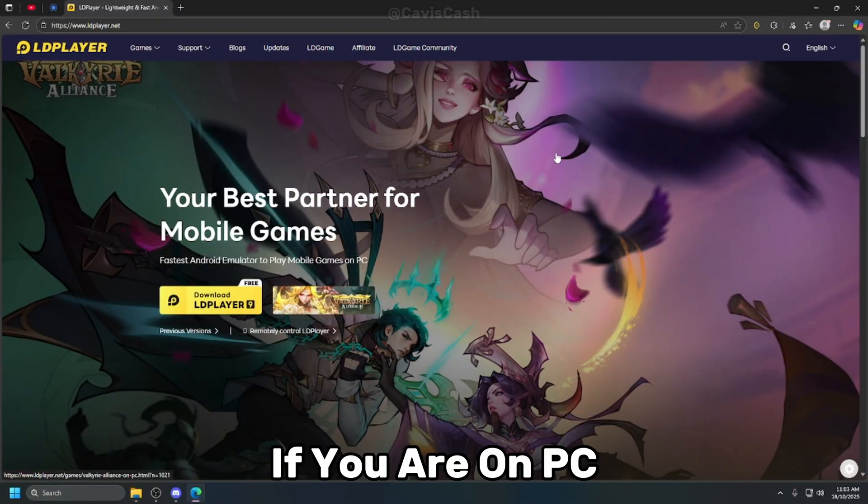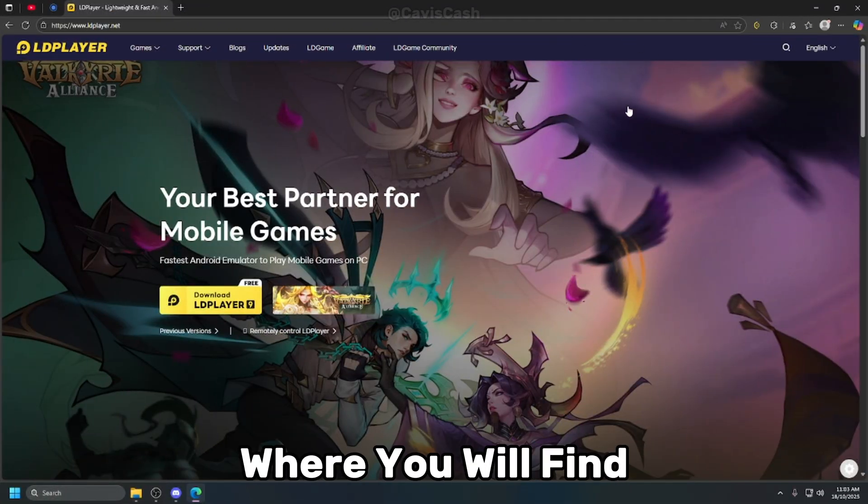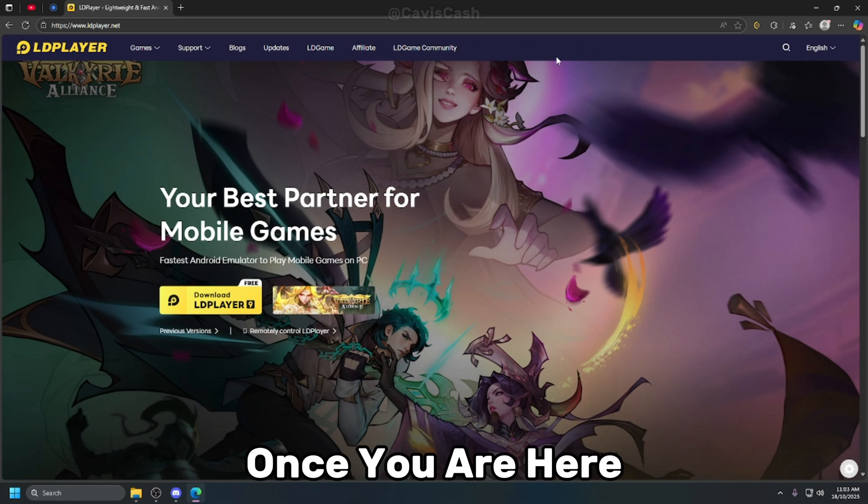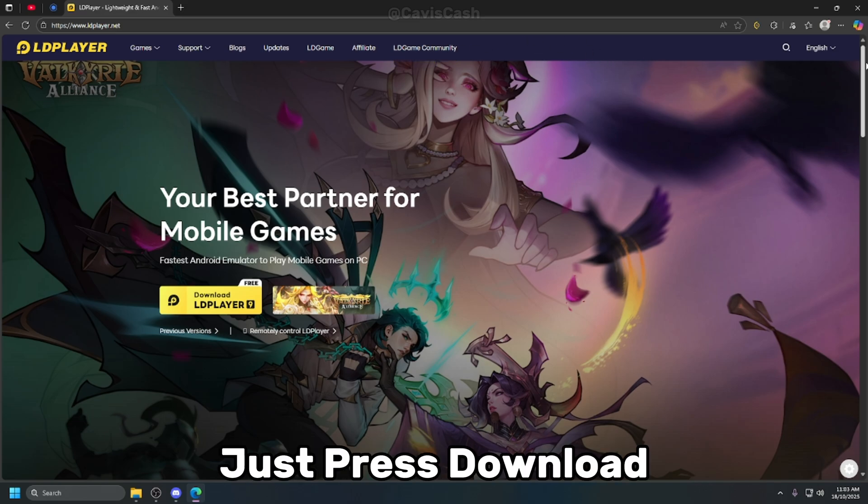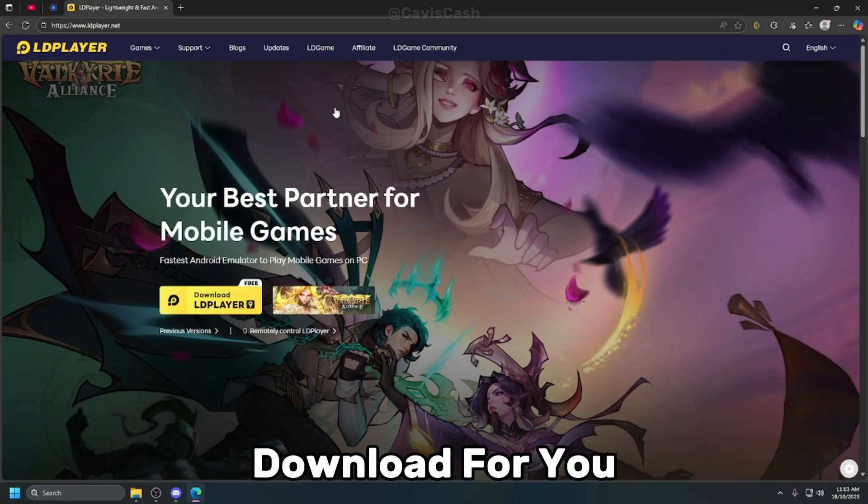So first, if you are on PC, you need to download an Android emulator where you will find the link to LD Player in the description. Once you are here just press download and the emulator will download for you.